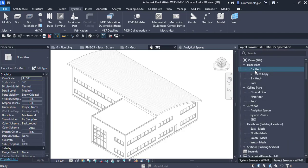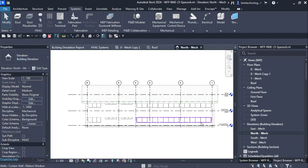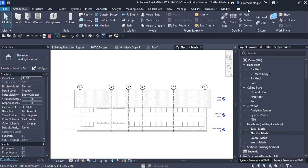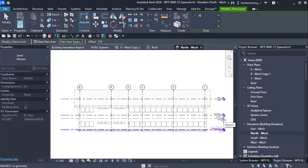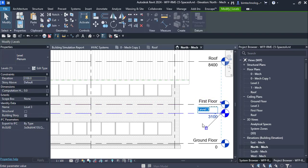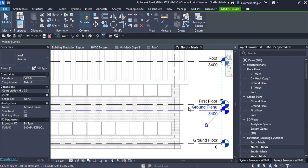First, we need to create a plenum level. A plenum is a level created to accommodate air terminals — we create a plenum view to add the air conditioning elements. To add a plenum level, go to the Architecture tab, take the Level tool, set the type to Plenum, and name it Ground Plenum. I'm setting the height at 3400, so the distance between the plenum and the first floor is 600 millimeters.